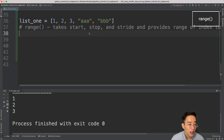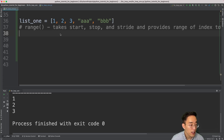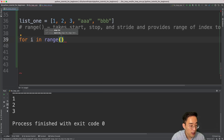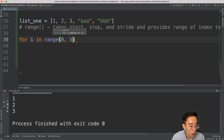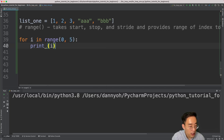Now let's talk about the range function. We can use the built-in range function in a for loop to print out a specified number of indexes. Range uses the same logic from the indexing and slicing videos — it takes start, stop, and stride as arguments and provides a range of indexes to loop through. I'll write 'for i in range(0, 5)', where I start from index zero and stop at index four, since the stop index is exclusive so I specify five.